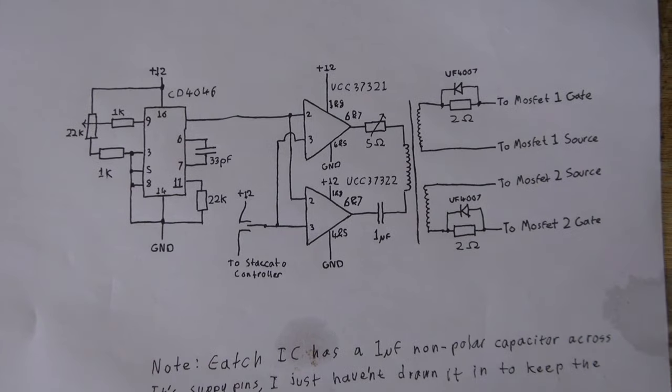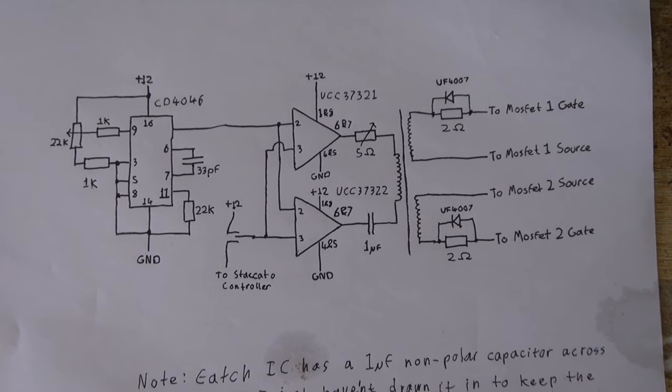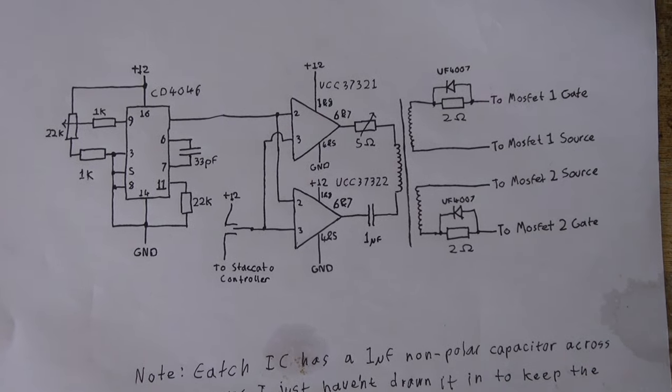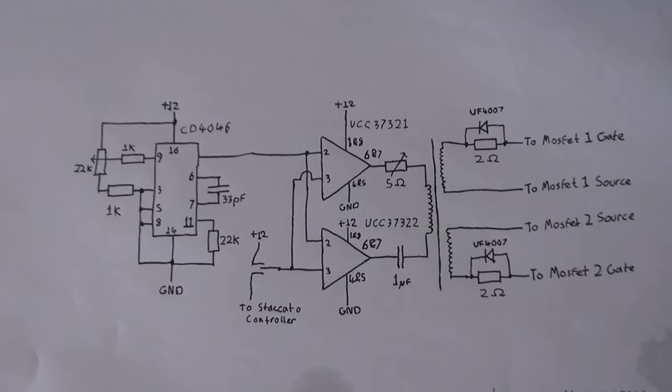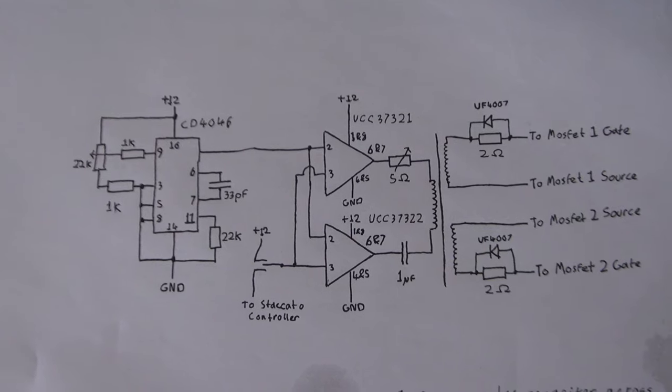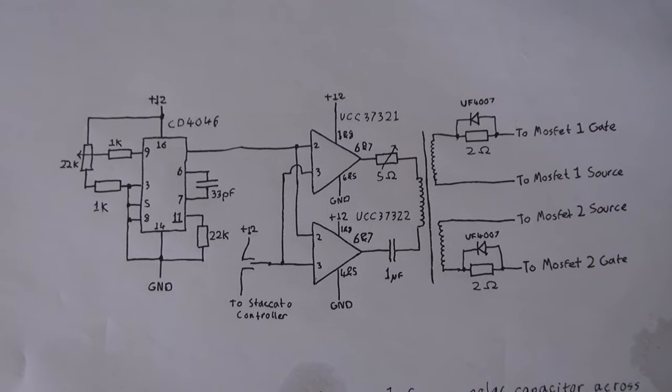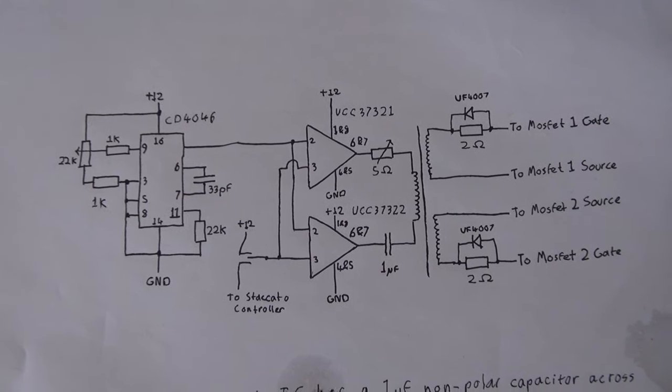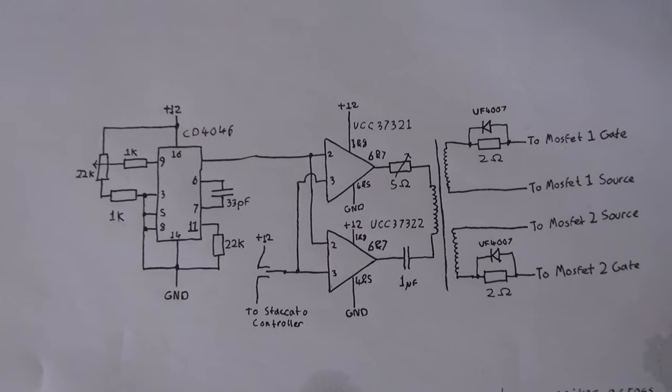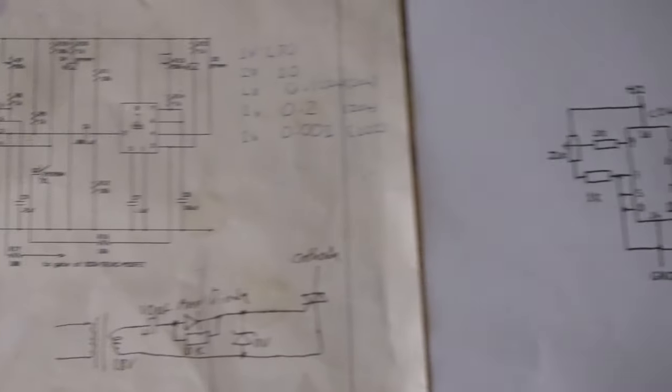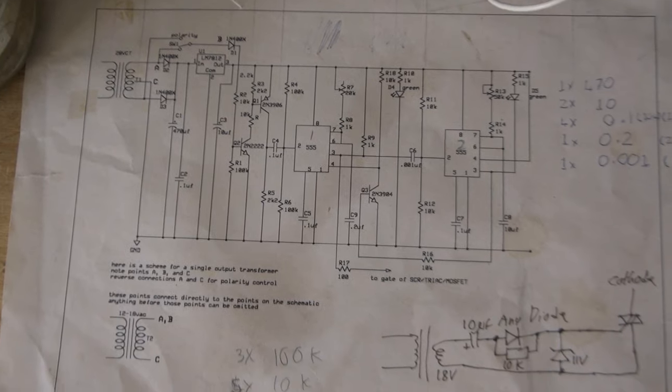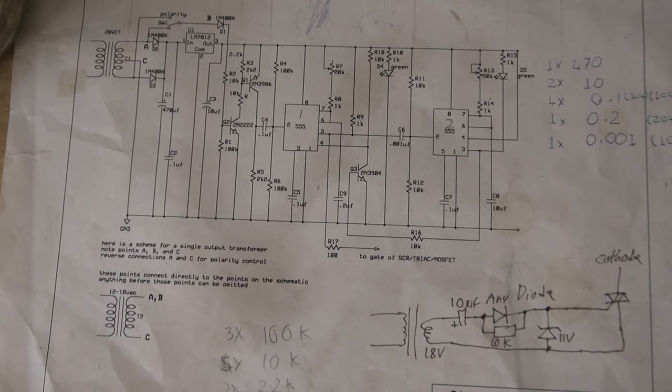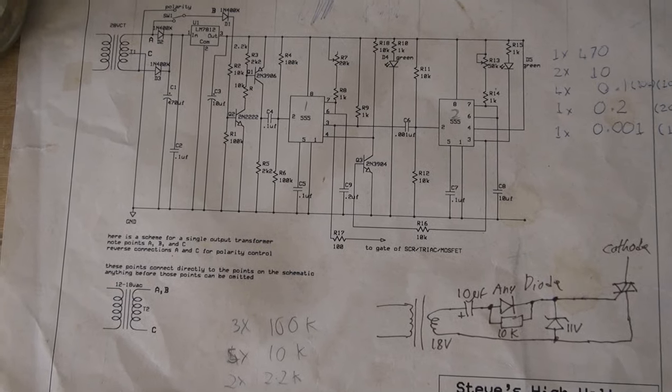Today I shall be making a Tesla coil driver. And this is the circuit that I'm going to use. It's also going to have an interrupter which uses one of Steve Ward's circuits that you can see here.